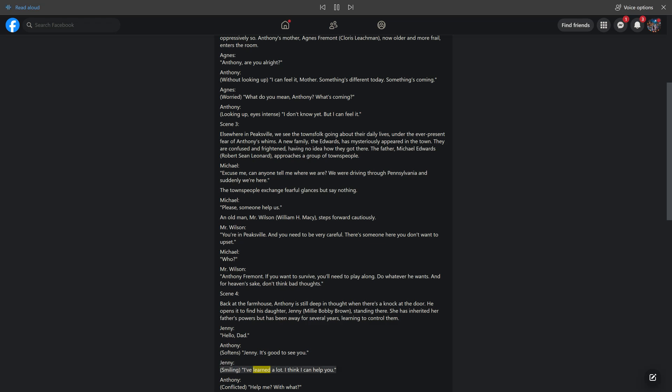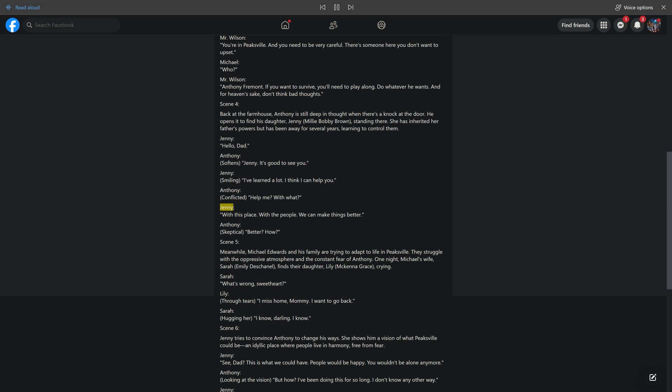Jenny, smiling: I've learned a lot. I think I can help you. Antony, conflicted: Help me? With what? Jenny: With this place. With the people. We can make things better. Antony, skeptical: Better? How?